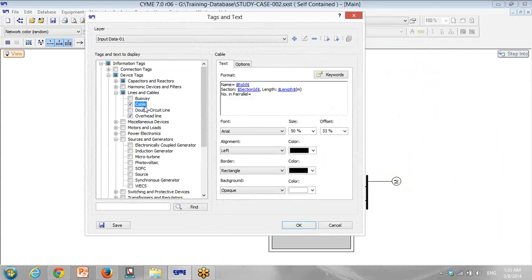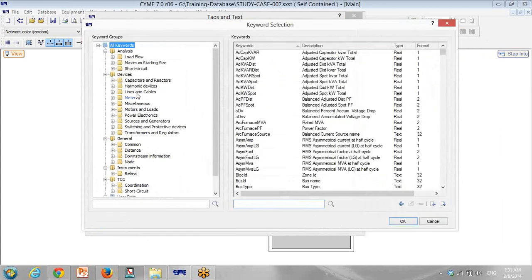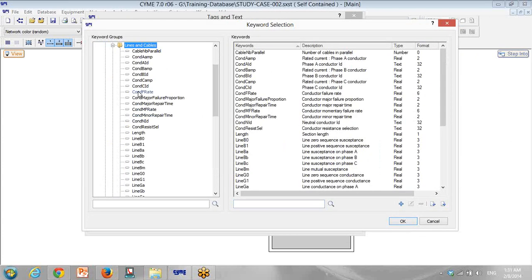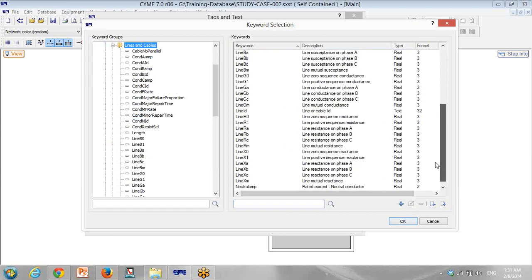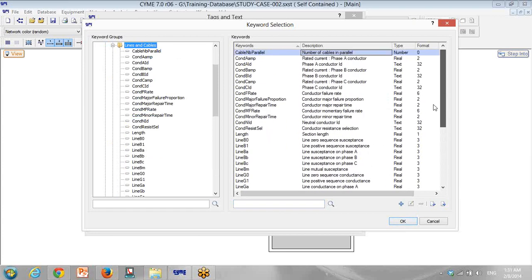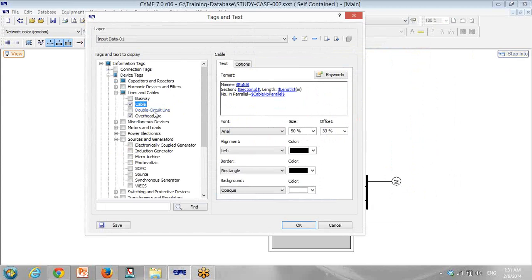I come back to cable again. There is number of cables in parallel. Go to Line and Cables and number of cables in parallel. There is section length and conductor. Maybe the conductor is also for overhead line. I think we have a lot of parameters: susceptance, impedance of the cable — everything is there. But I think we don't need more than this. That's it for overhead line.